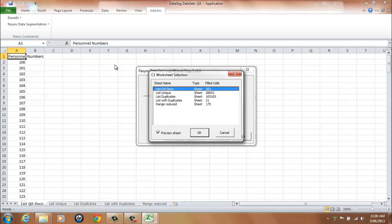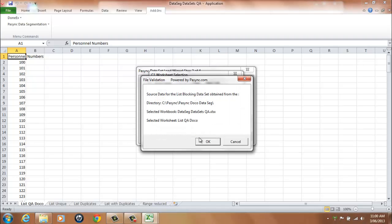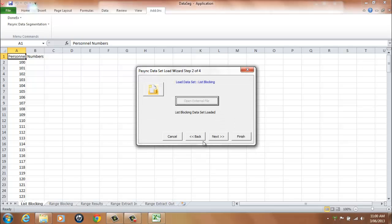Select a sheet name — in our example, listqa.co. Select OK to continue. A message will be displayed indicating the file has been loaded. Select OK to continue, then select Next to load the range blocking data set.